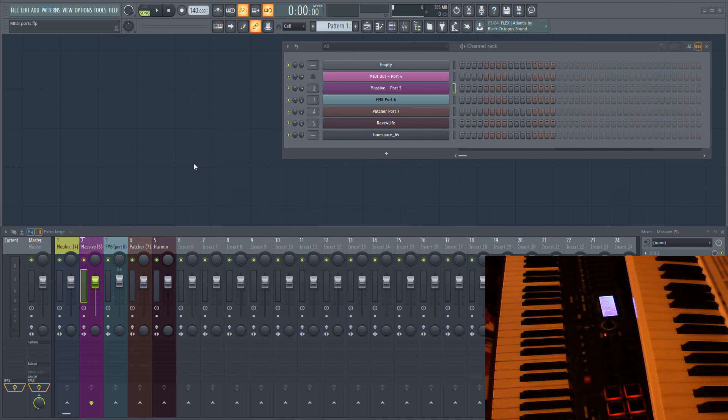MIDI ports in FL Studio have a number assigned to them. Ports can be used to both send and receive MIDI data. You need to make sure that you have set the port numbers correctly to route MIDI data. For example, MIDI being sent on port 4 will only be received by hardware or plugins that are receiving data on port 4.